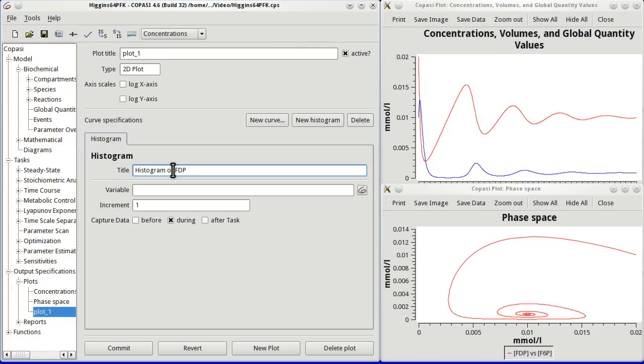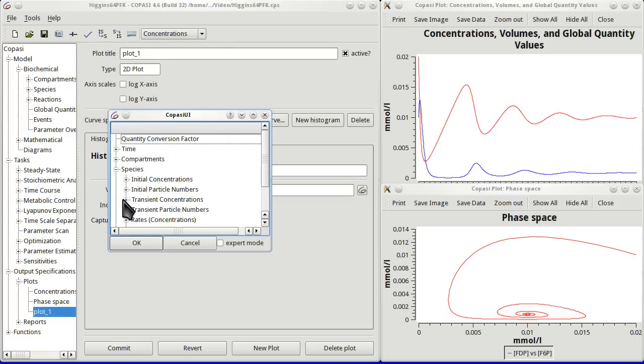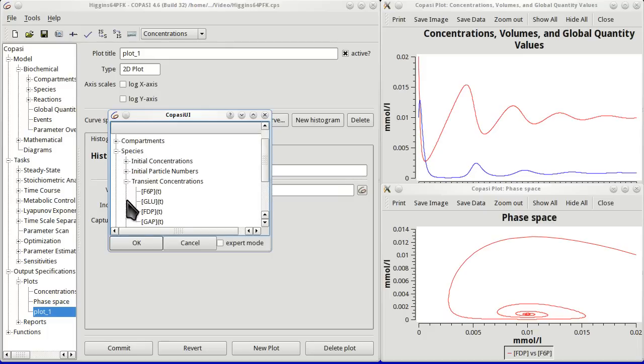We then have to choose the variable that we are going to create a histogram for. Pull the selector. Transient concentrations. FTP.